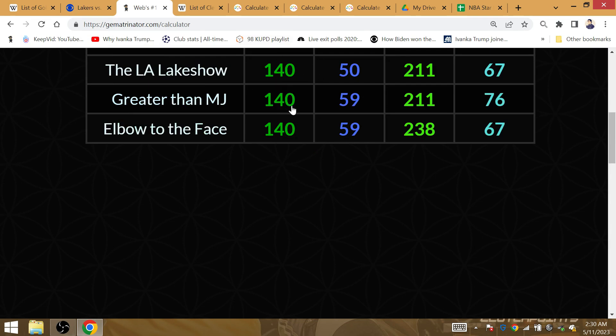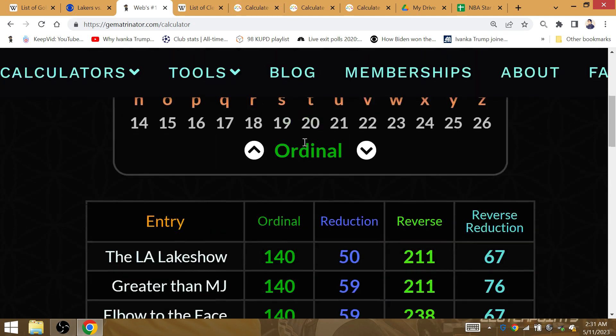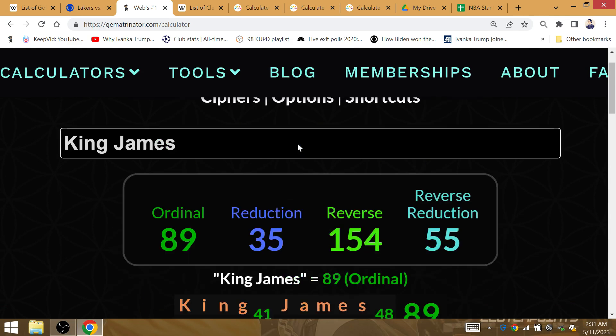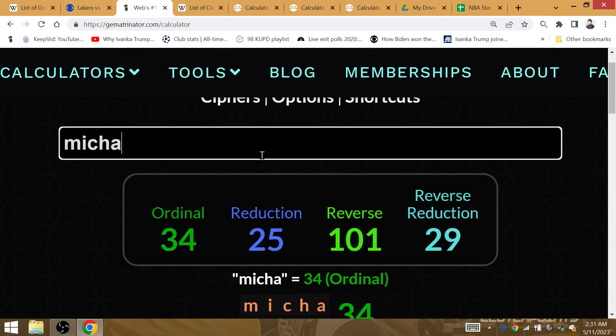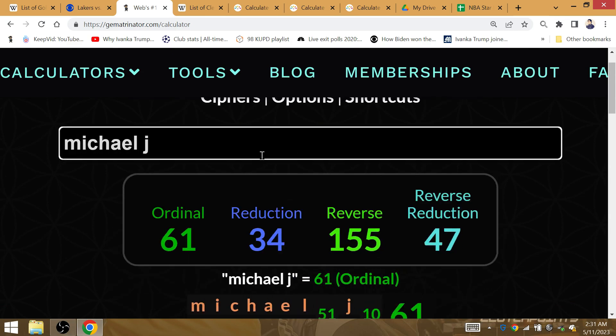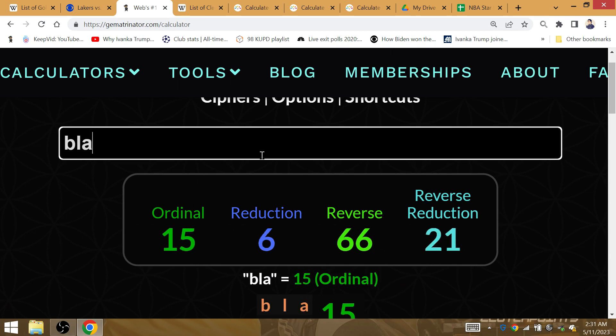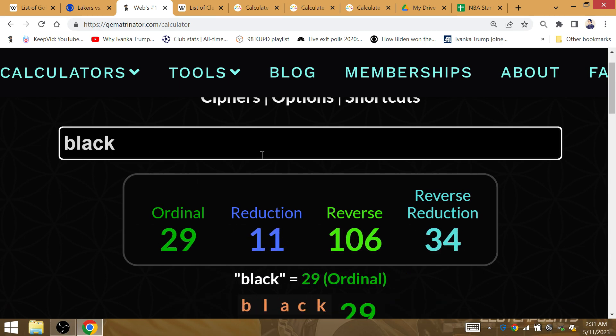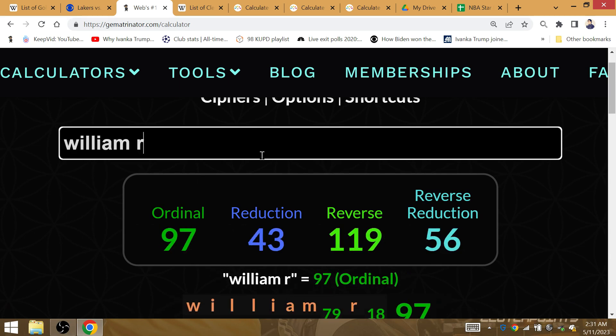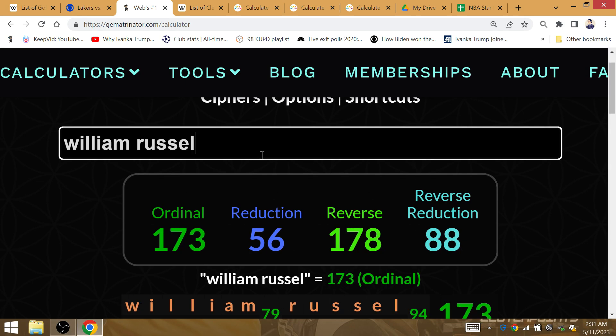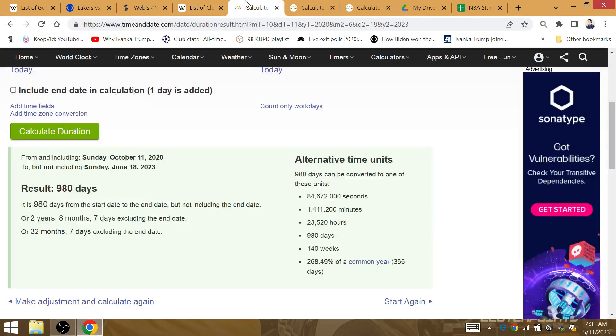Game 7 against the Celtics for the tiebreaker and Gokie LeBarn is greater than MJ. At that moment in time the Lakers win their 59th game of the season excluding the play-in Magic Board in 59. If you're new here it's Michael Jordan that's 59, it's Black Mamba that's 59, and it is William Russell number six. Gokie LeBarn finishes his Lakers career undefeated with a back-to-back championship run.